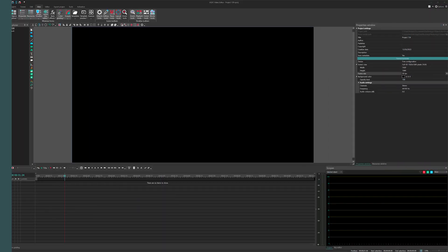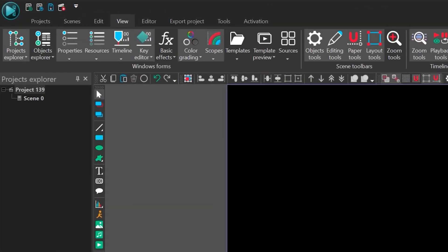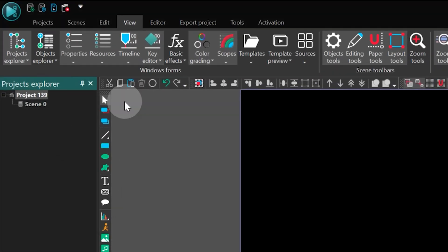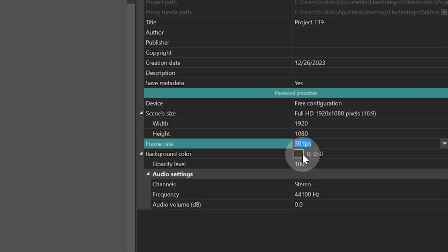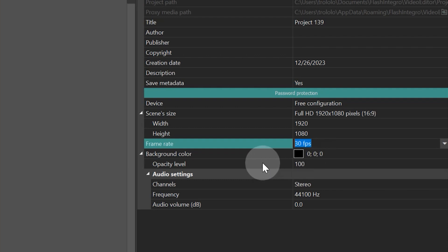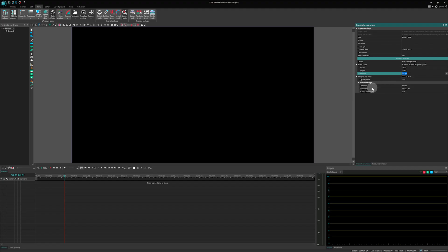First, we need to set up our project. Frame rate is the key here. We'll set the time frame parameter to 30 frames per second. This will allow us to have precision down to a single frame, which is crucial for replicating the effects exactly. But feel free to adjust the settings if you need something different.